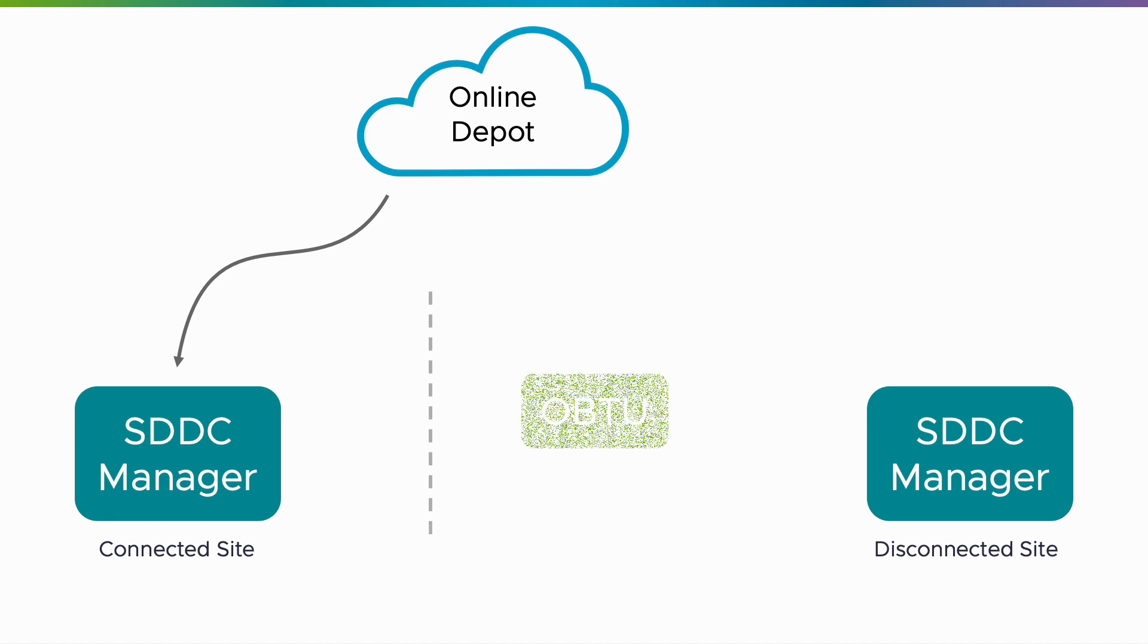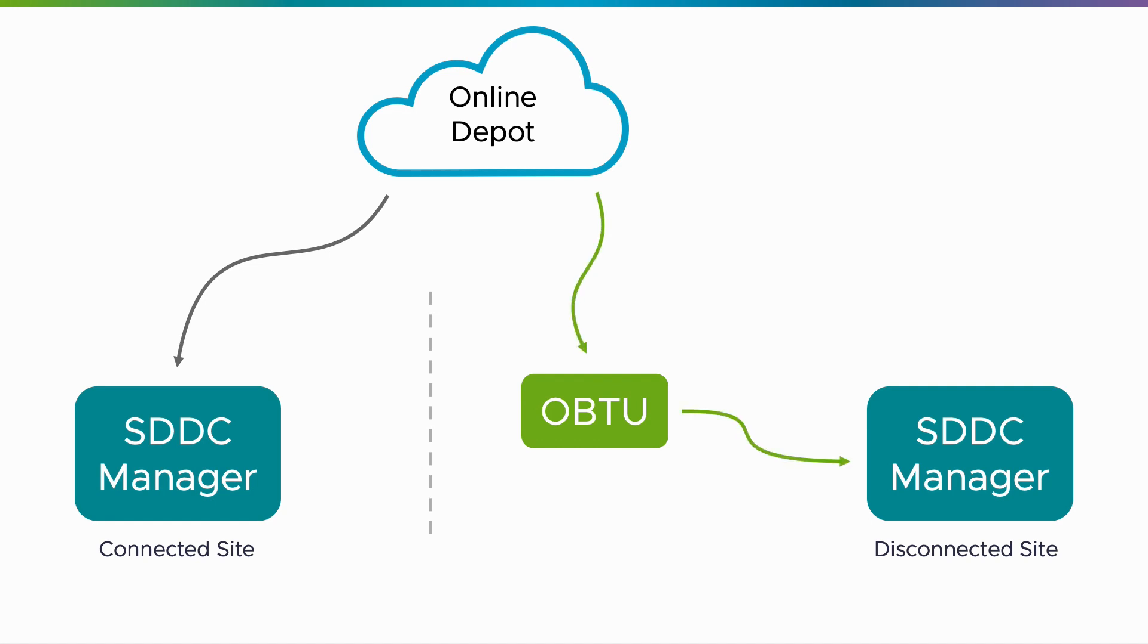In those scenarios, customers can download bundles to a separate system and then transfer them to the SDDC manager. I'm Eric Gray from VMware and in this video you'll learn how to load software bundles into a disconnected VCF environment.